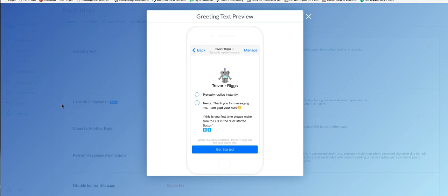Hey everybody, I wanted to take a minute and show a quick trick that I've learned and it's setting up your greeting text. I look at a lot of bots all the time and most of them don't know about this or they don't use it for whatever reason, but this is really handy.